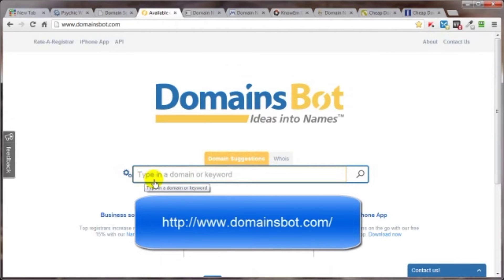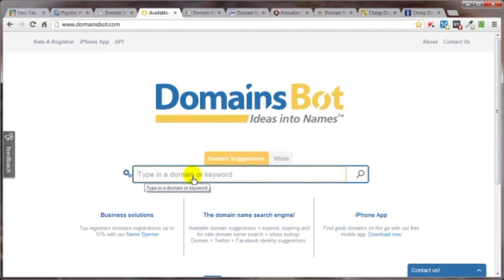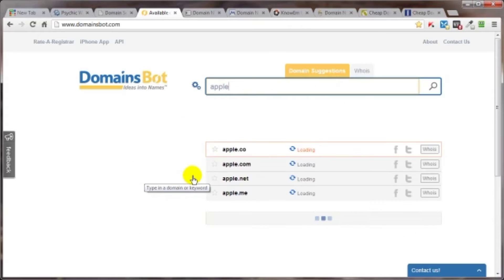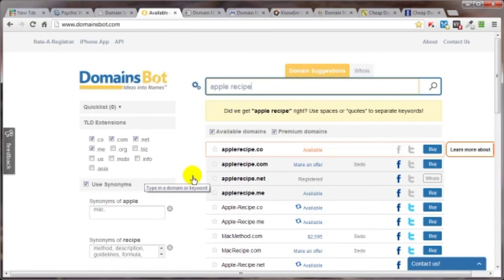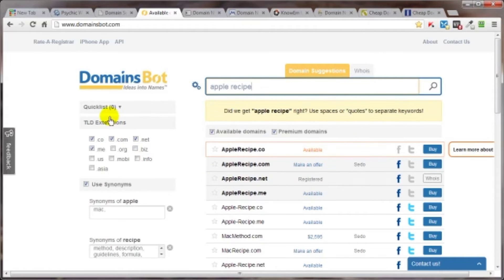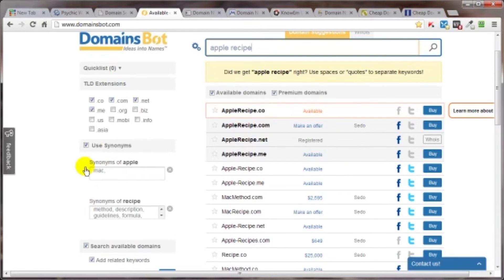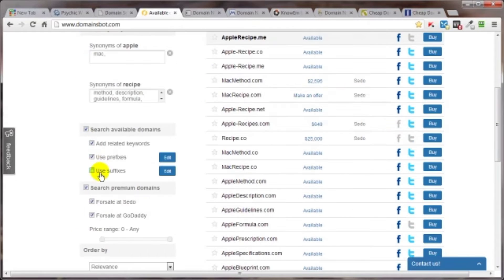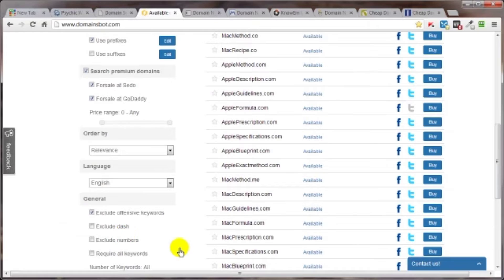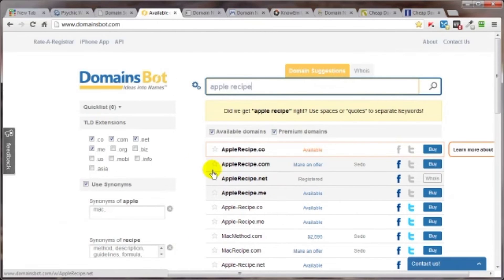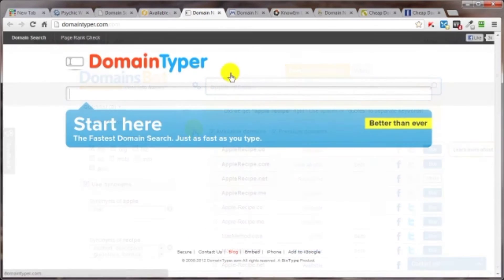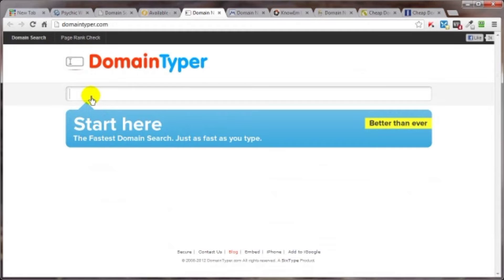Like the psychicwhois you just type in the name here and it'll start spitting out some suggestions. But you've got some additional tools over here on the left that'll help you out even further too. Synonyms, prefixes, suffixes, I mean all kinds of cool stuff. And you can see right here what is and what is not available.